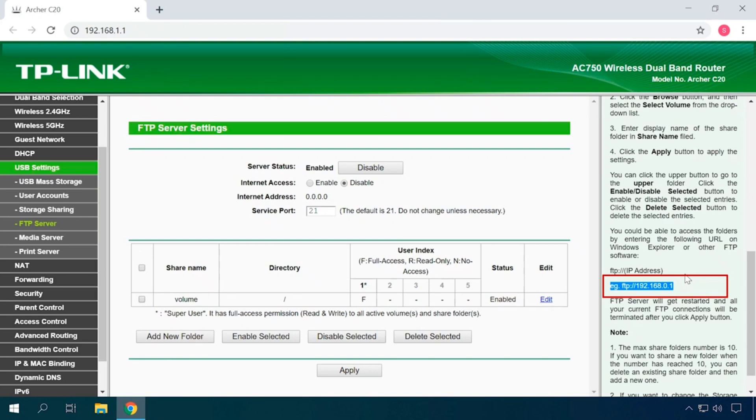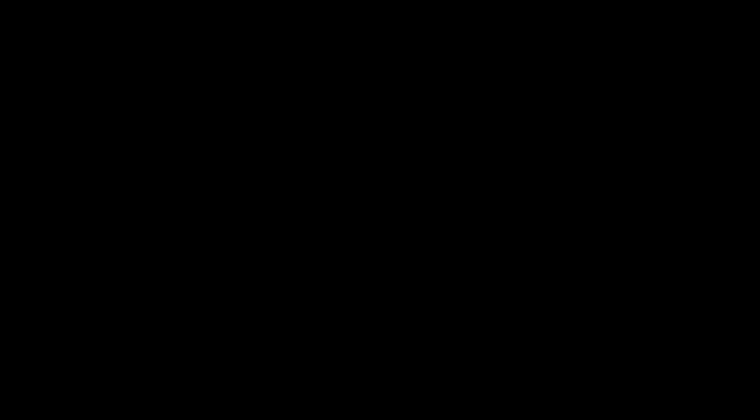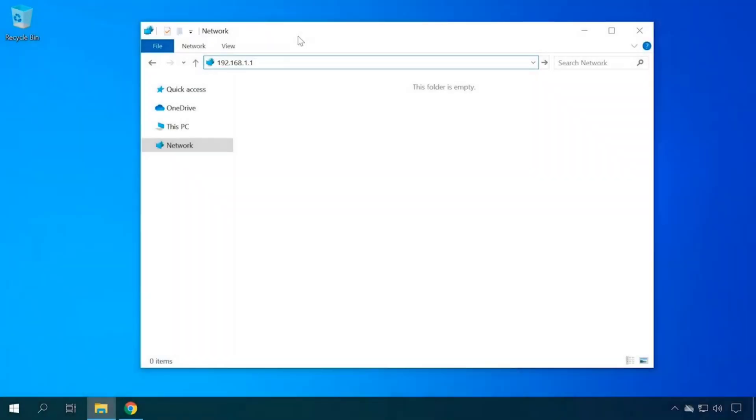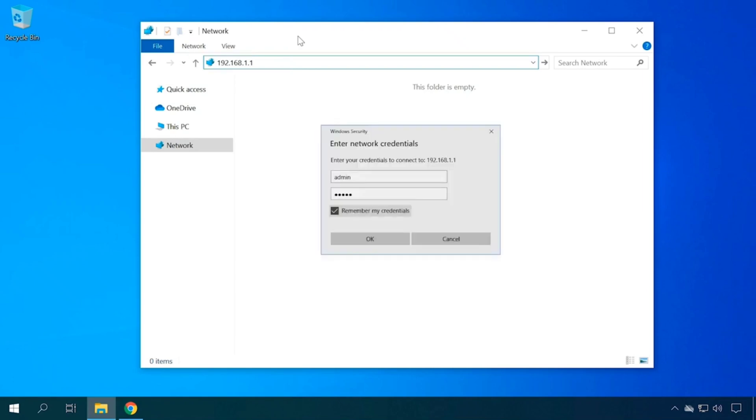The default values are admin and admin. Open the Windows Explorer on your computer and go to the address specified in the router settings. If the address is correct, you will be requested to enter the username and password.